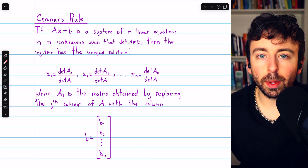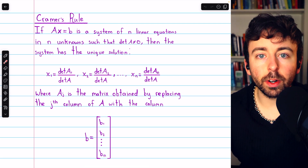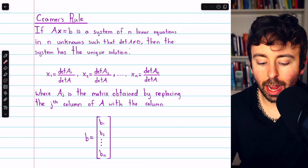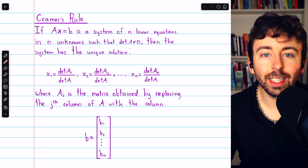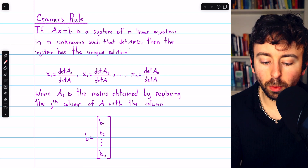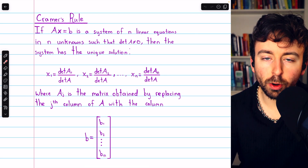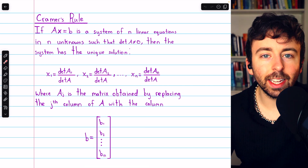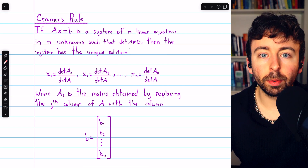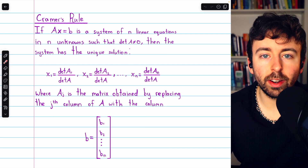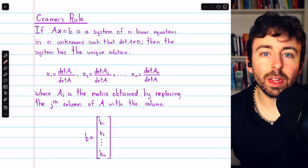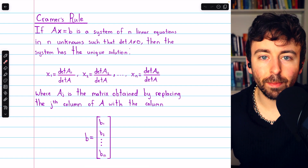After finding a general formula for the inverse of an invertible matrix, we were able to prove Cramer's Rule. Today we'll get a bit more hands-on with Cramer's Rule and make sure we understand it by using it to solve a couple of systems of equations — we'll do a 2x2 example and a 3x3 example.